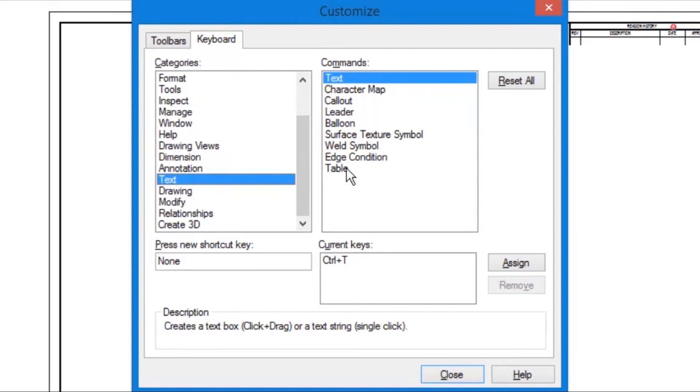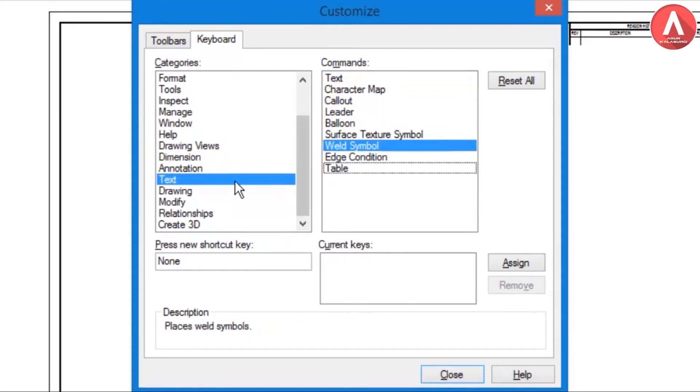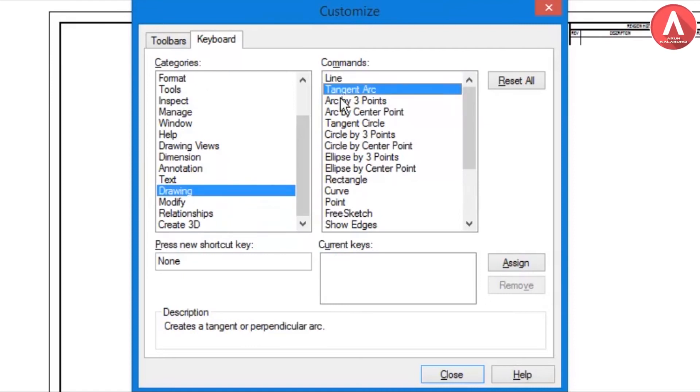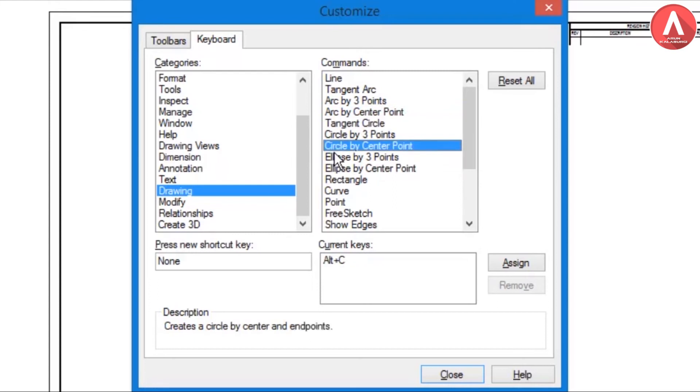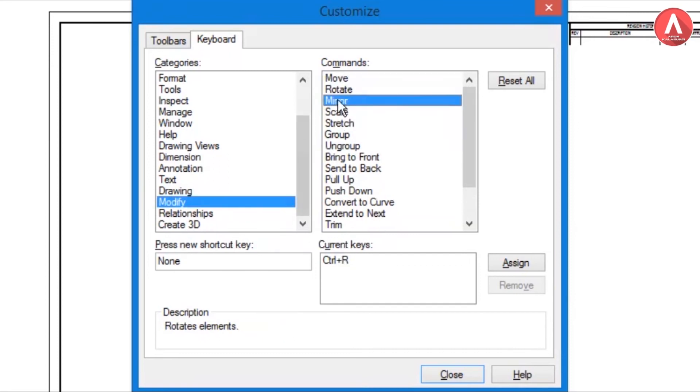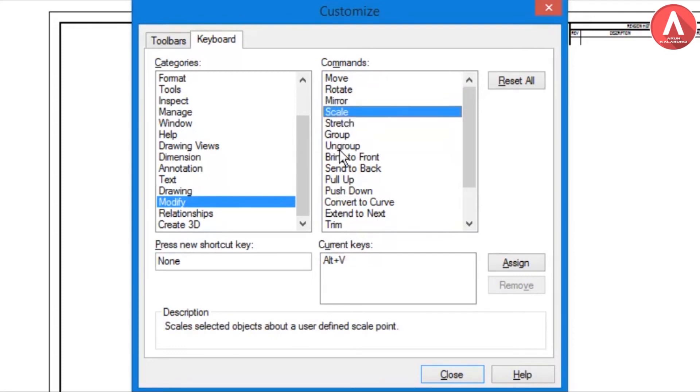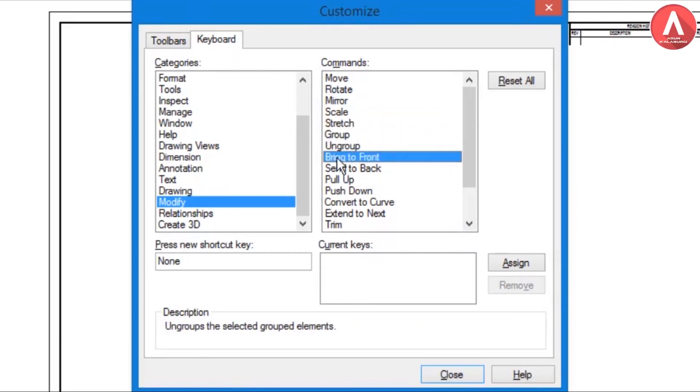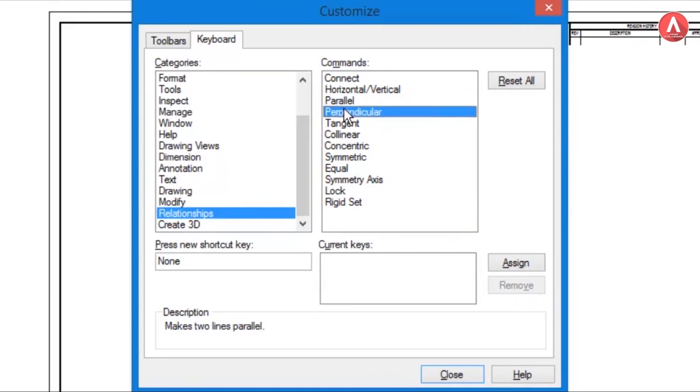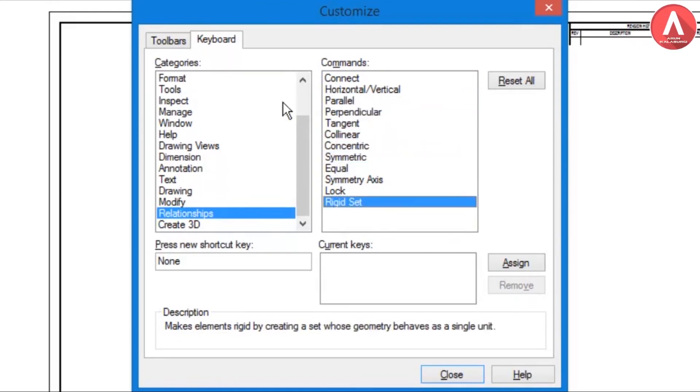Then Drawing: for Line Control+L, and for Center Arc by Center Point Alt+C. In Modify: for Move Control+M, Rotate Control+R, for Mirror Control+M, for Scale Control+P, for Stretch. In Relationship I didn't assign anything because I don't need these so much. After setting up just you need to close it like this so it will automatically set up.